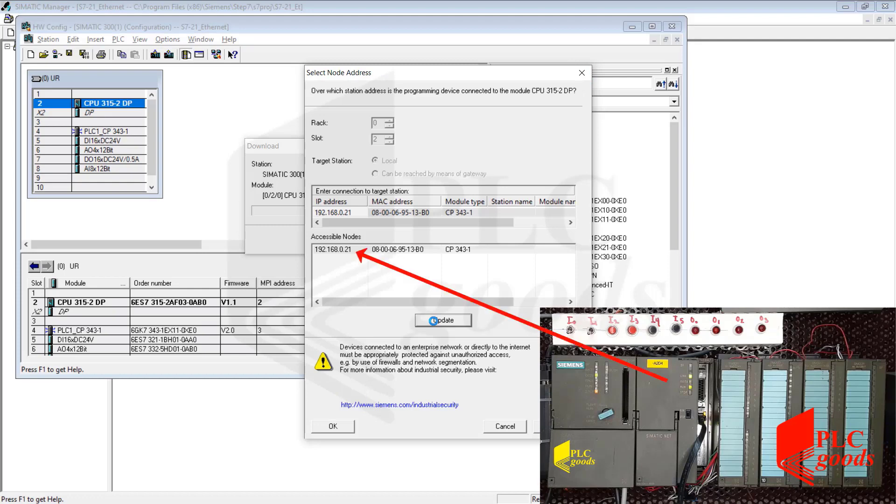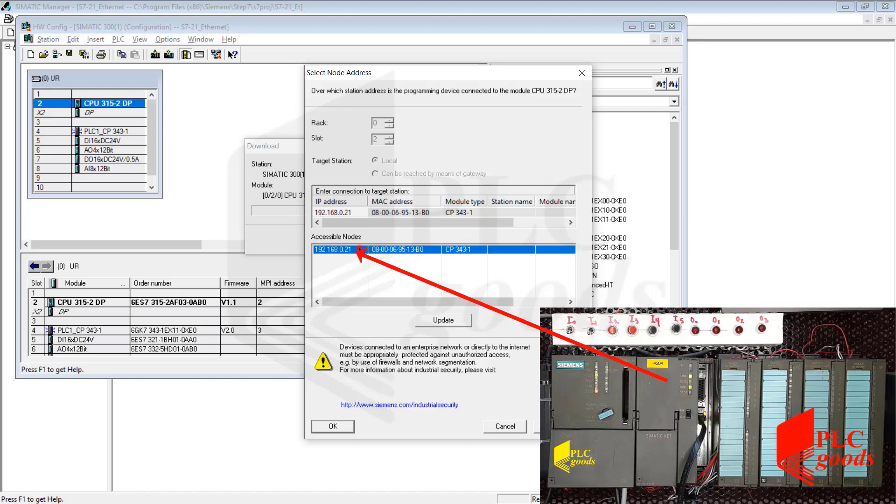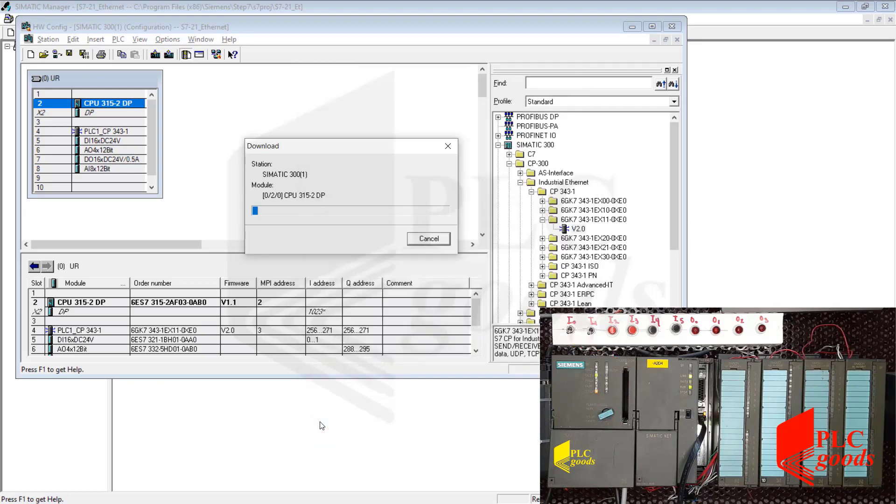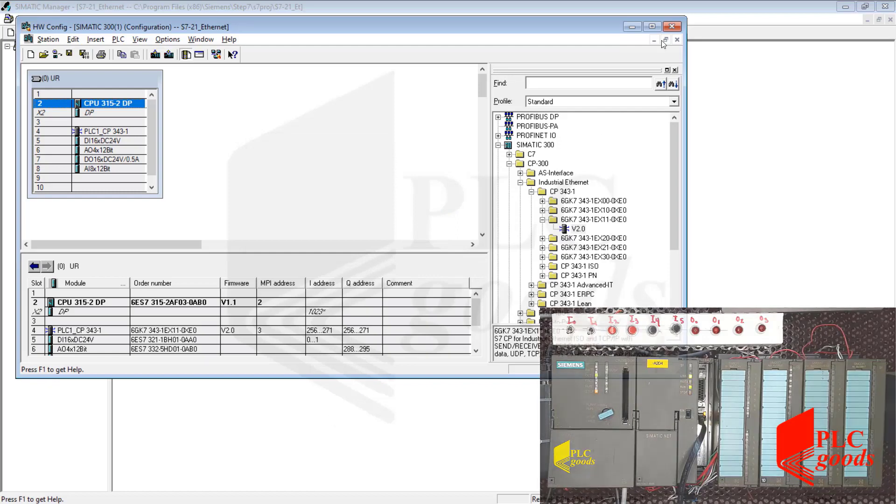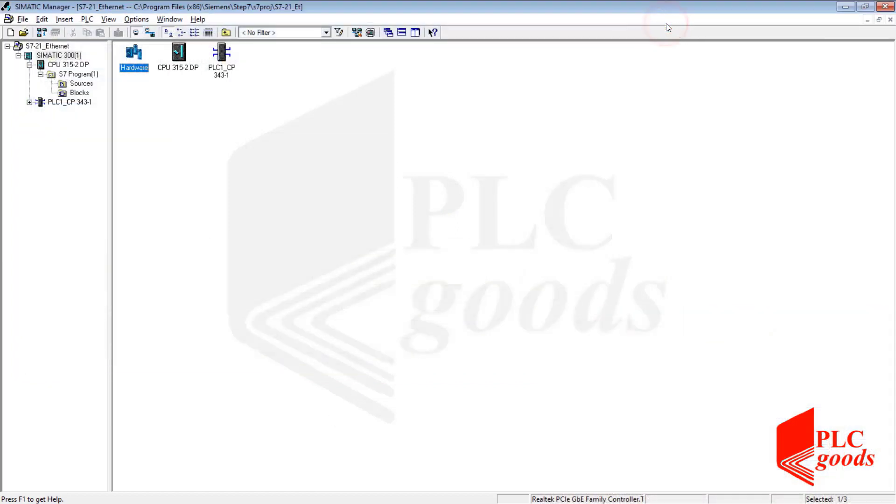As you can see, at this time, the identified equipment has an IP address. Now, let's open the OB1 block for writing my program.